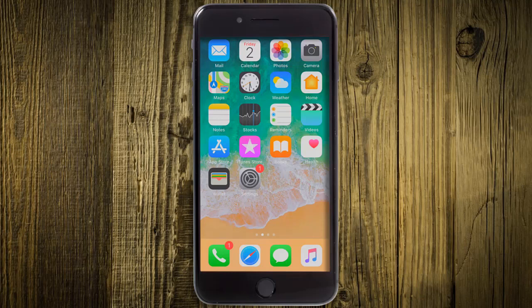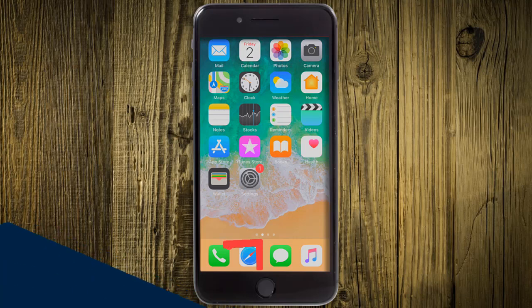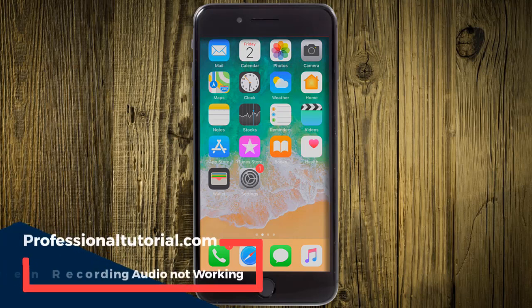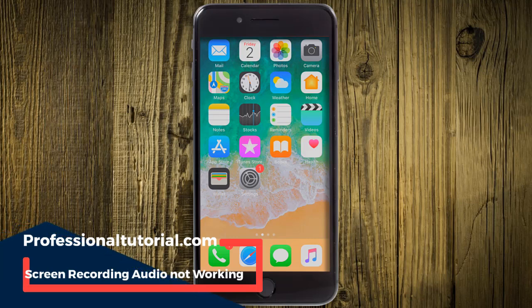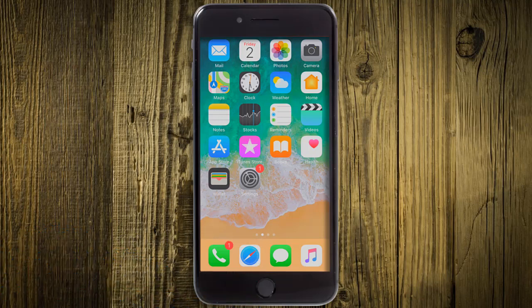Hi everyone, this is Jamshedraza from professionaltutorial.com. Today in this tutorial I have brought to you one new problem in iPhone: while you are recording directly on your iPhone, for example when you are going to record your screen, you may find that your voice is not recording. When you play that video, there is no voice in your screen cast or screen recording video.